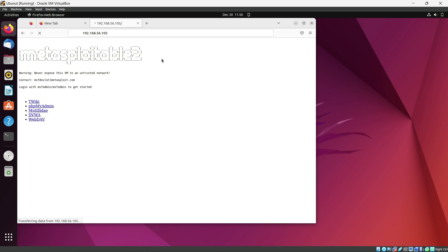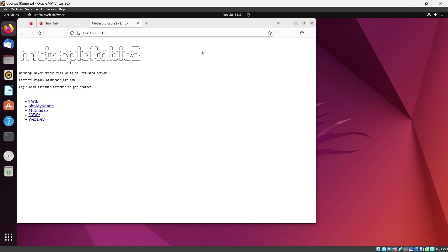You can get this interface — Metasploitable 2. These are all the vulnerable web services such as DVWA and Mutillidae, etc. Thank you for watching.